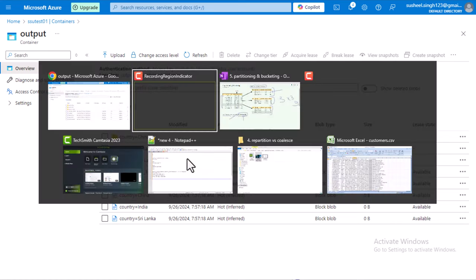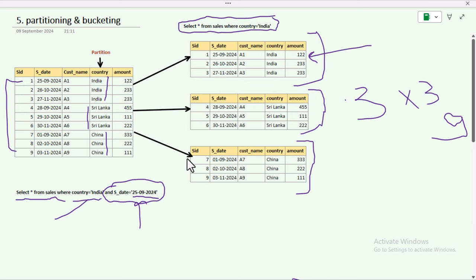I hope you have understood when to use bucketing and when to use partitioning. Interviewers generally ask this question: what is the difference between partitioning and bucketing, and when should you use each? Thank you so much for watching this video — see you in the next one.